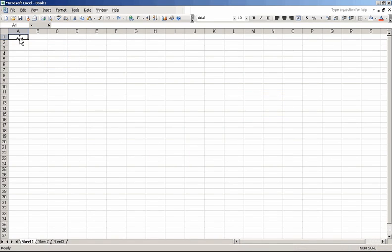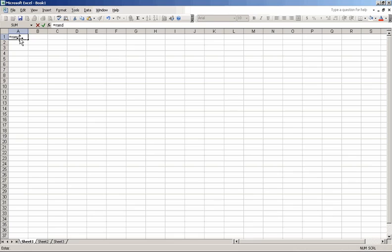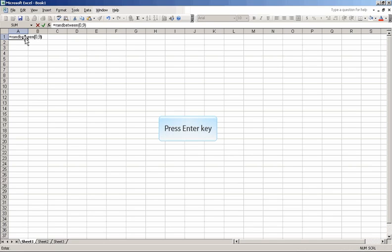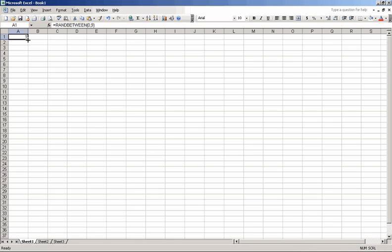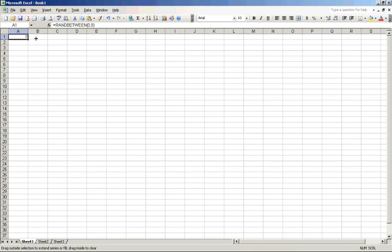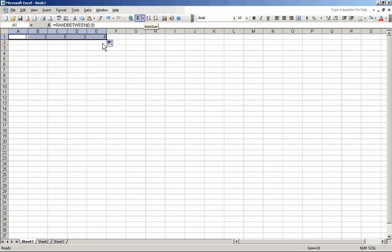We're now going to use the equal sign, rand-between, parenthesis, 0 comma 9. That has the effect of picking a random number between 0 and 9. In this case, the computer picked a 1. Let's take that random number and drag it over 4 more times for a total of 5 numbers.